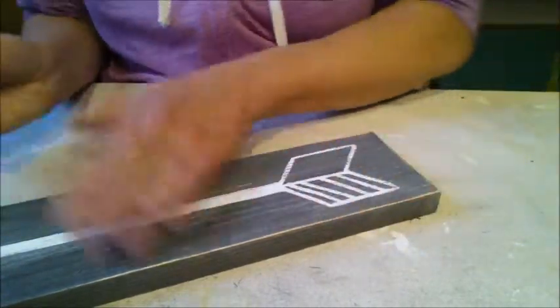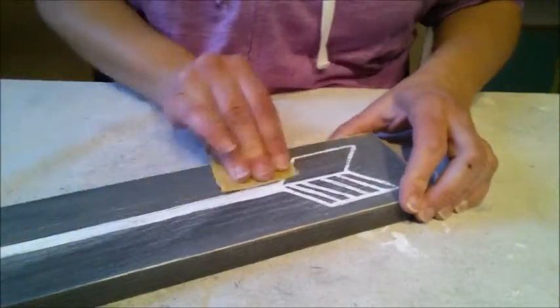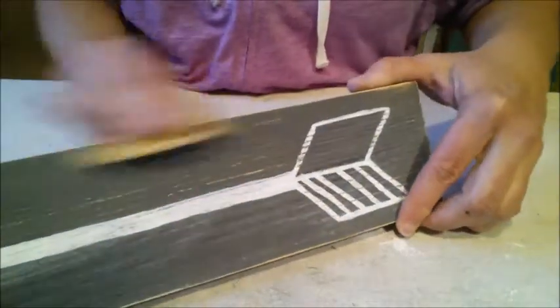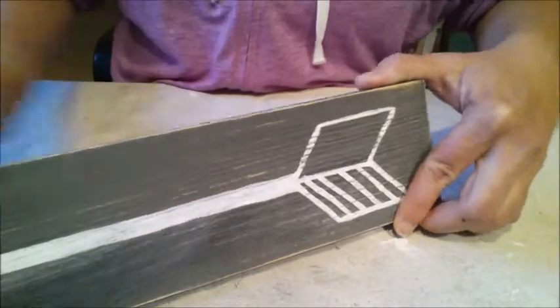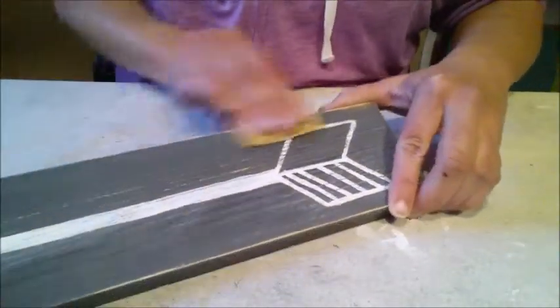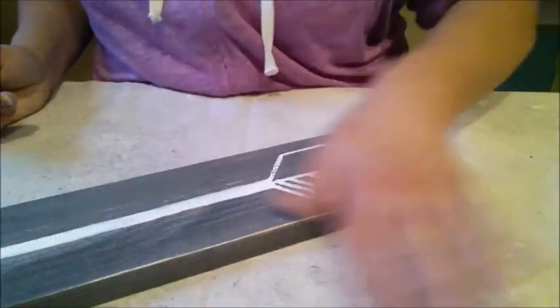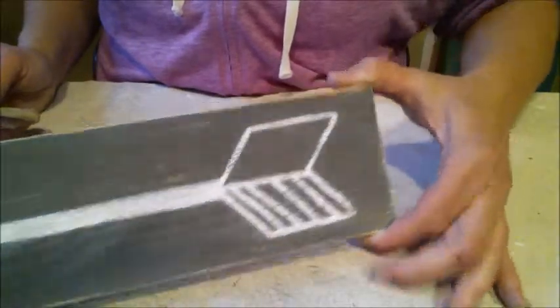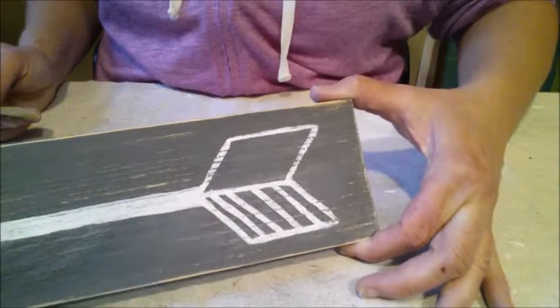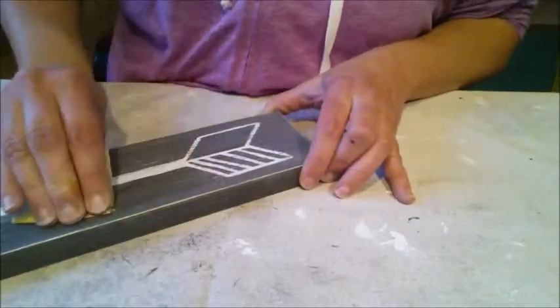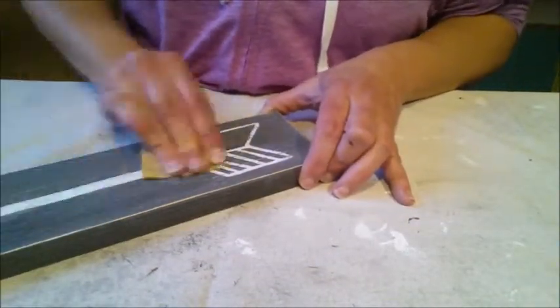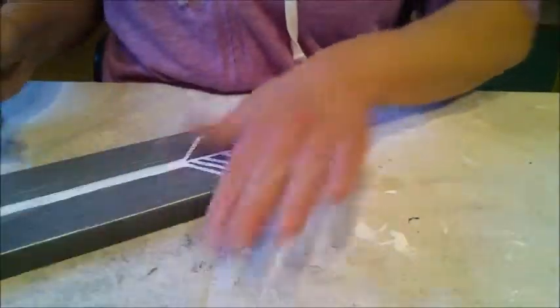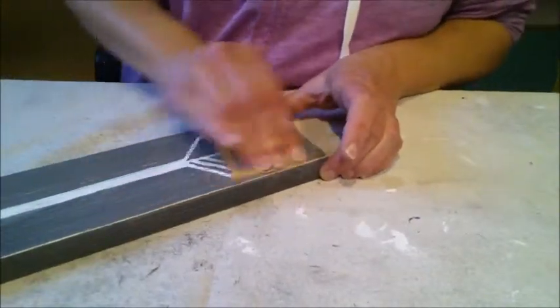Well, I can't take it all off, it looks like, but I can take a pretty good amount off. I like it. So there, it's looking better already, much more distressed. So I'll do the same thing all over and with all three of my arrows, and then I'll show you how I hang them.